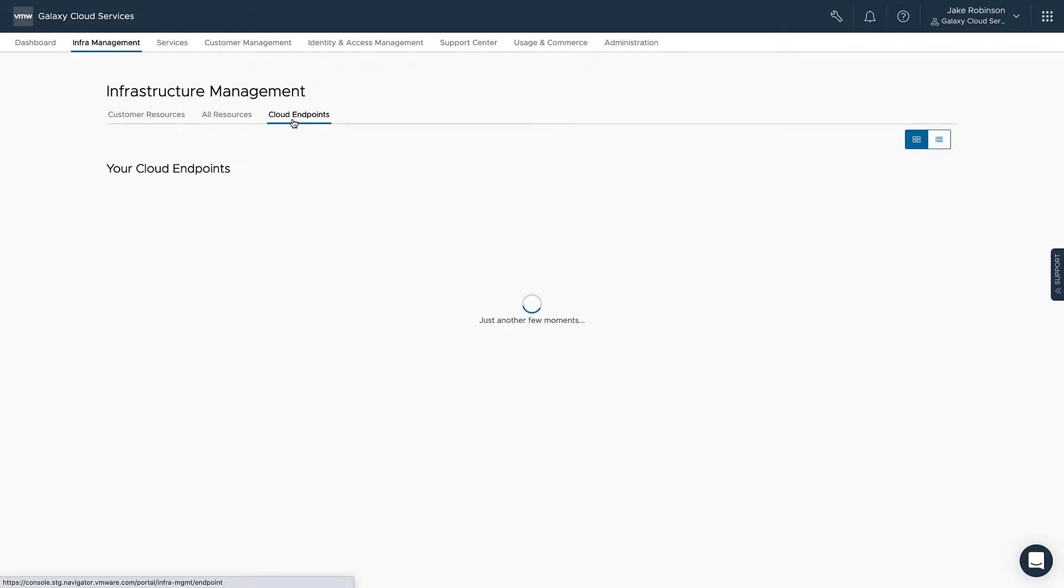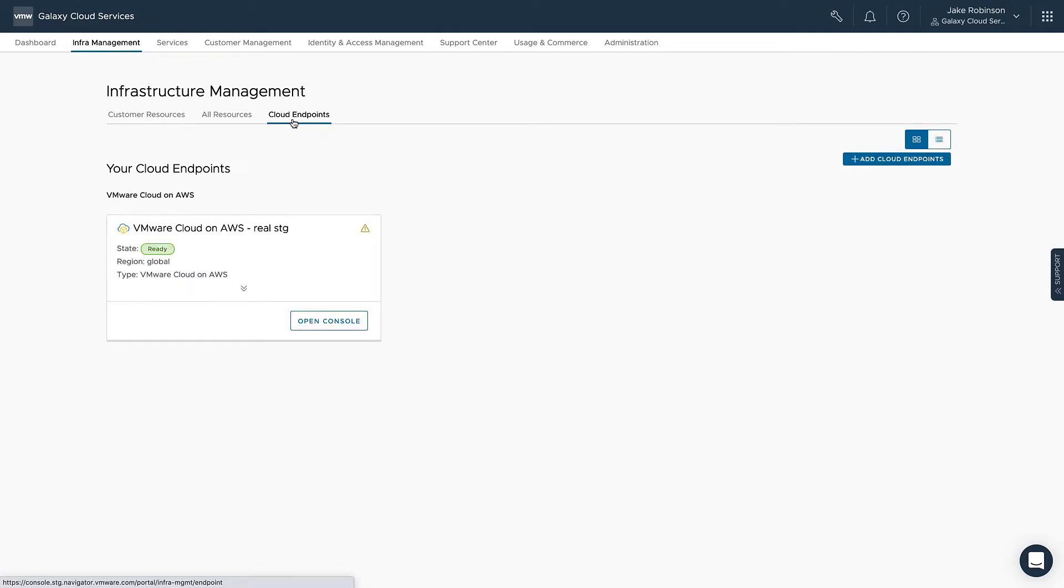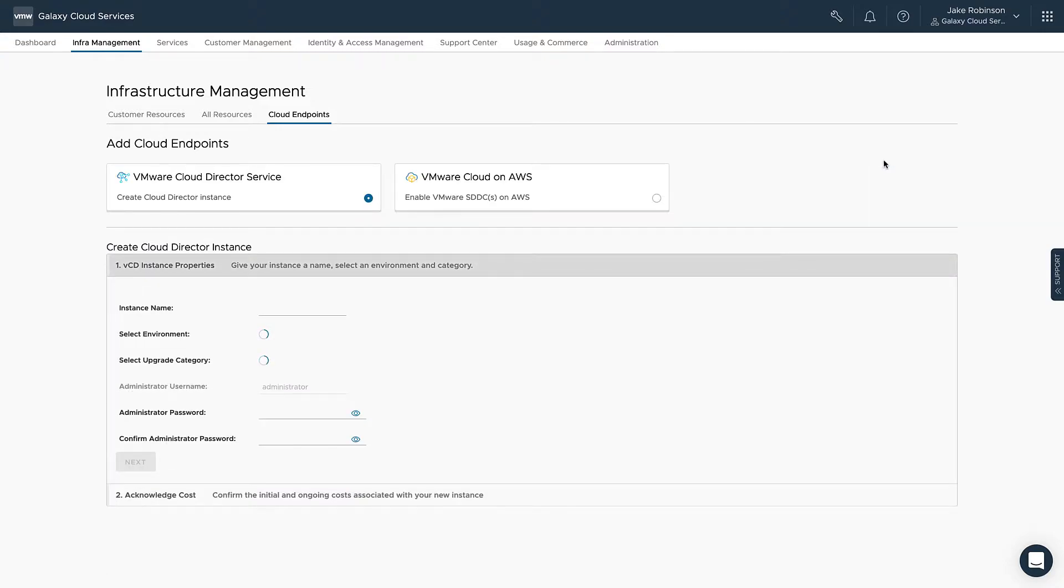To begin, you'll navigate to Infrastructure Management, Cloud Endpoints, and then click Add Cloud Endpoints.